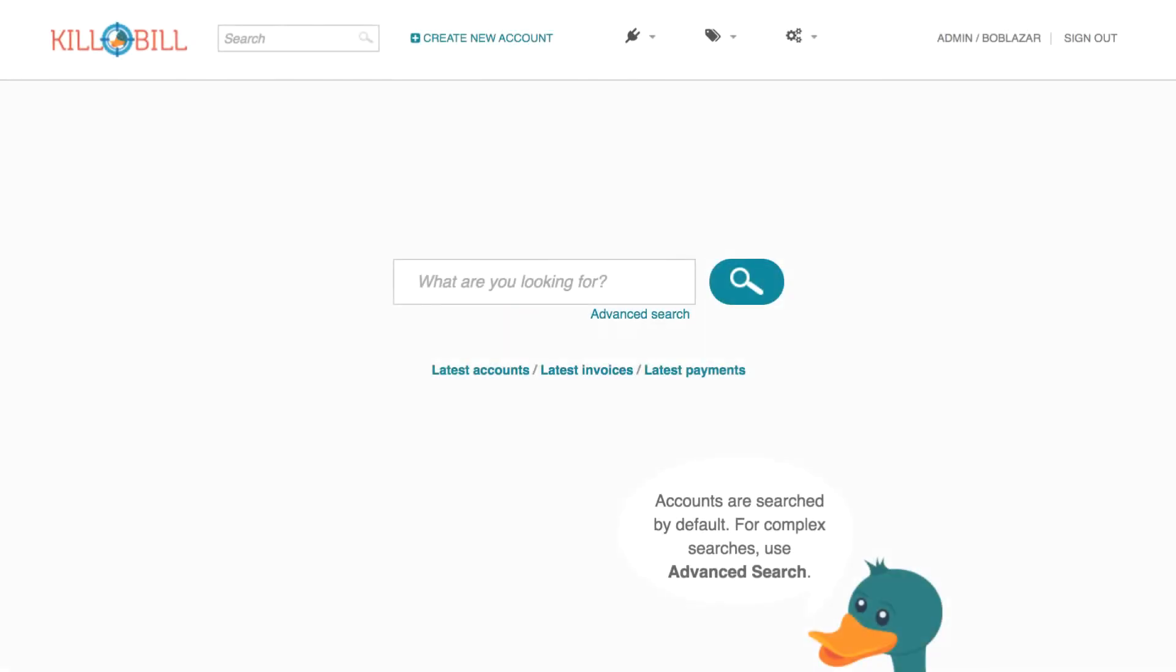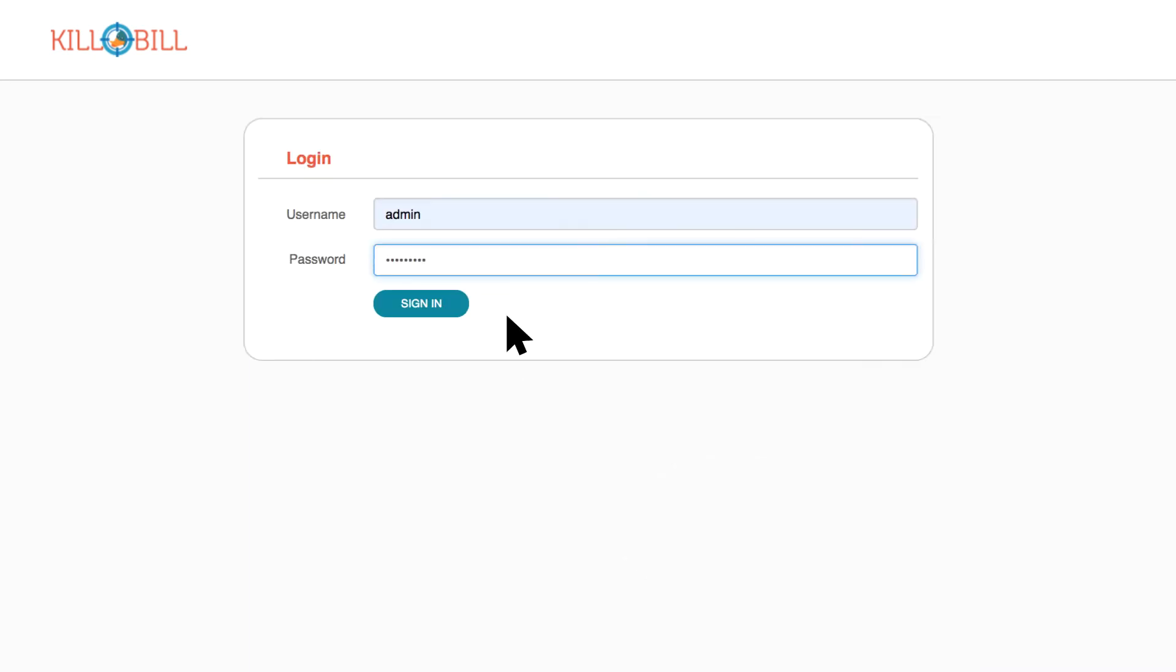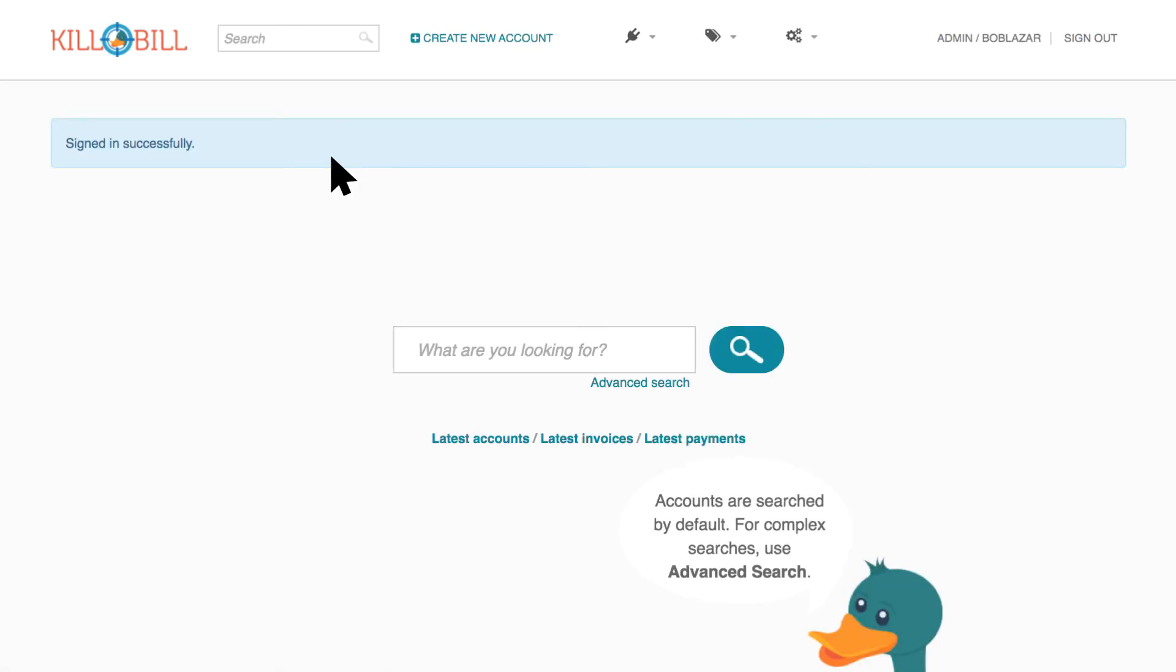This tutorial helps first-time users of Kaui become familiar with the homepage interface and the location of important features. To begin, log into Kaui using your username and password. Once logged in, the system takes you to the homepage.